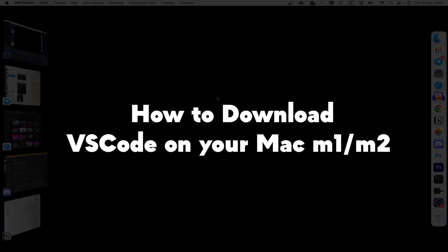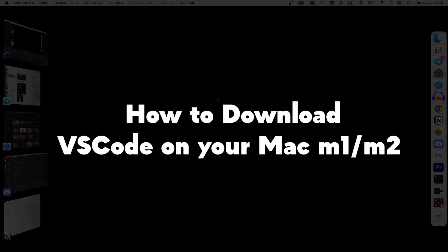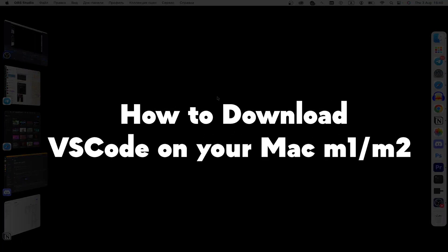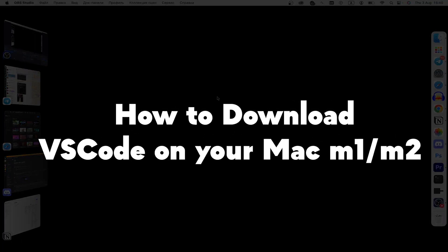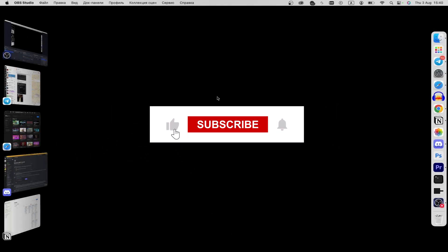What's up, and in this guide I'll show you how to download VS Code on your Mac. But before we start, please consider subscribing to our channel and liking the video.